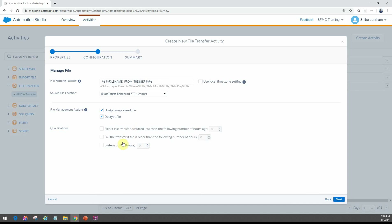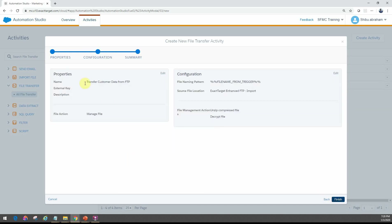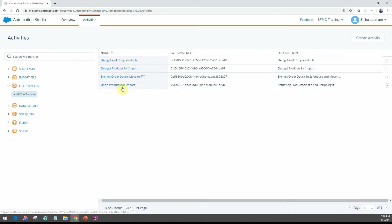For this example, we'll leave all those options blank. Once you click next, you see a summary page that tells you the inbound option selected, the activity name, the file naming convention, the source location, and whether it will unzip or decrypt the file. Once you finish, the activity is saved in the panel.